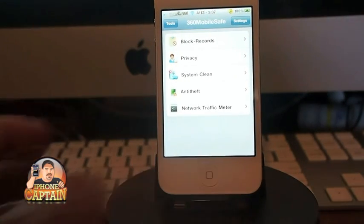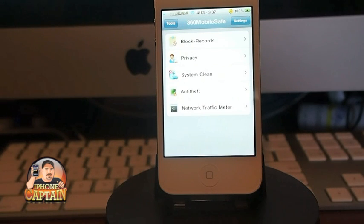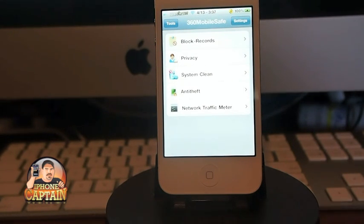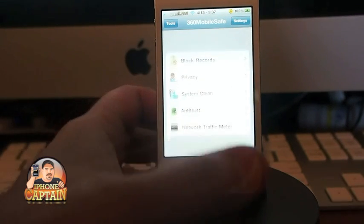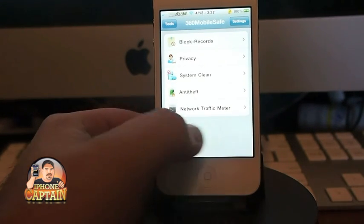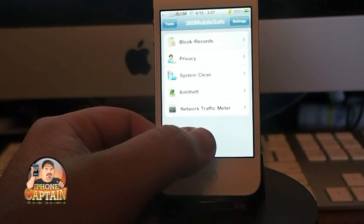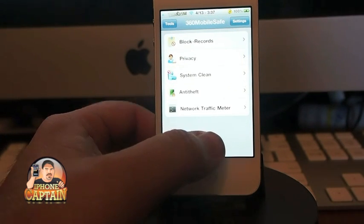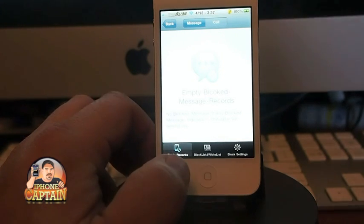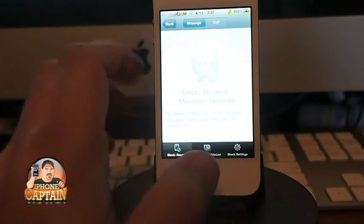It's called 360 Mobile Safe and it is free right now in Cydia. I can't believe that all this work has gone into this application and it's free. On top of that, this looks like an app that you would see in the iTunes store. The only reason I think it probably isn't is it breaks the Apple code, so to speak, of blocking and putting passwords on different things inside the app. Anyway, let me show you some of its features.